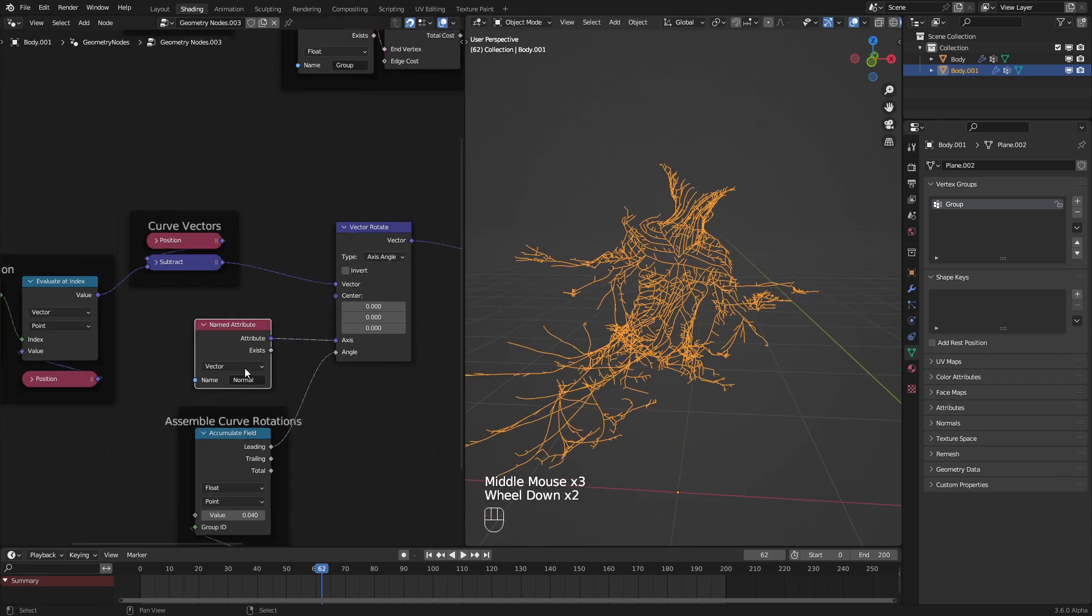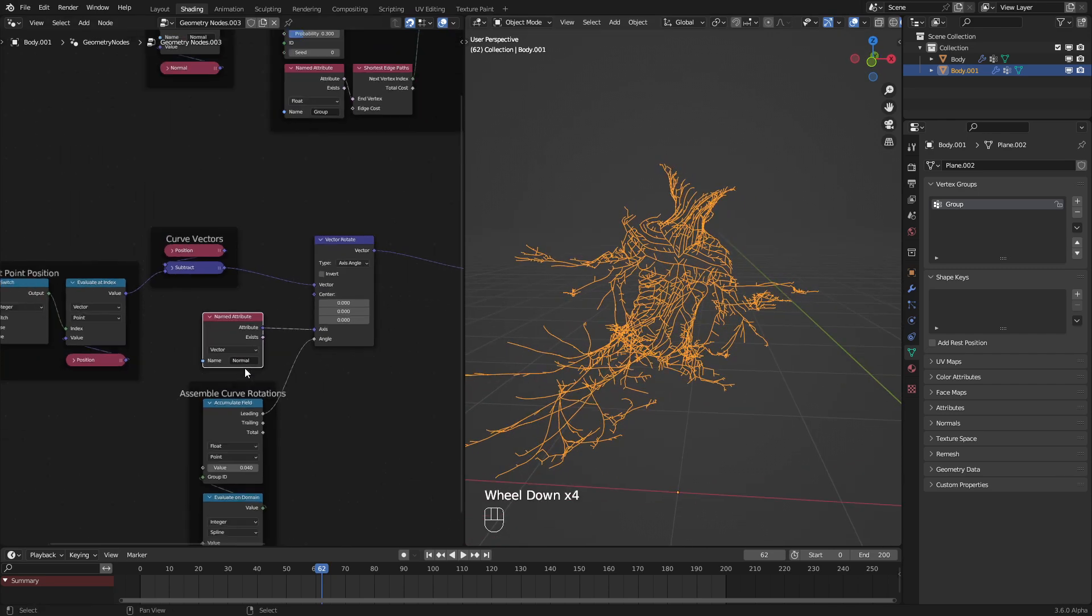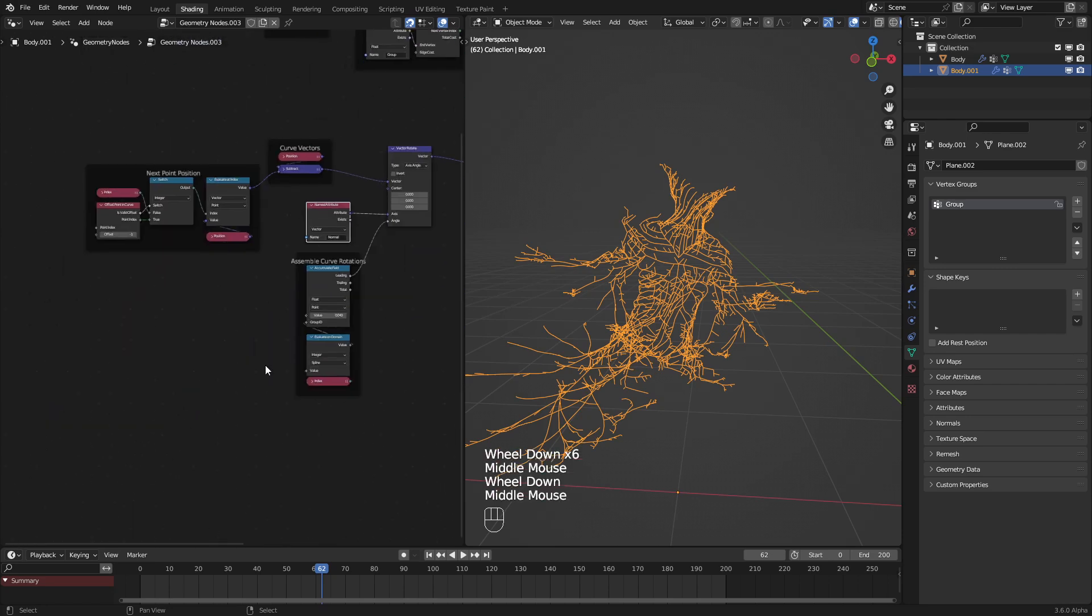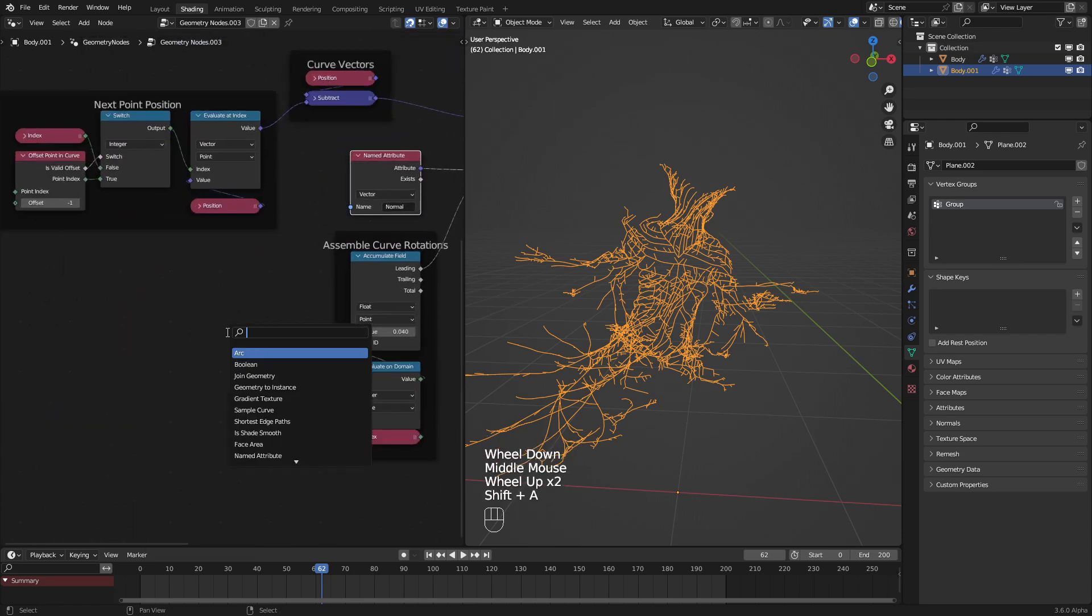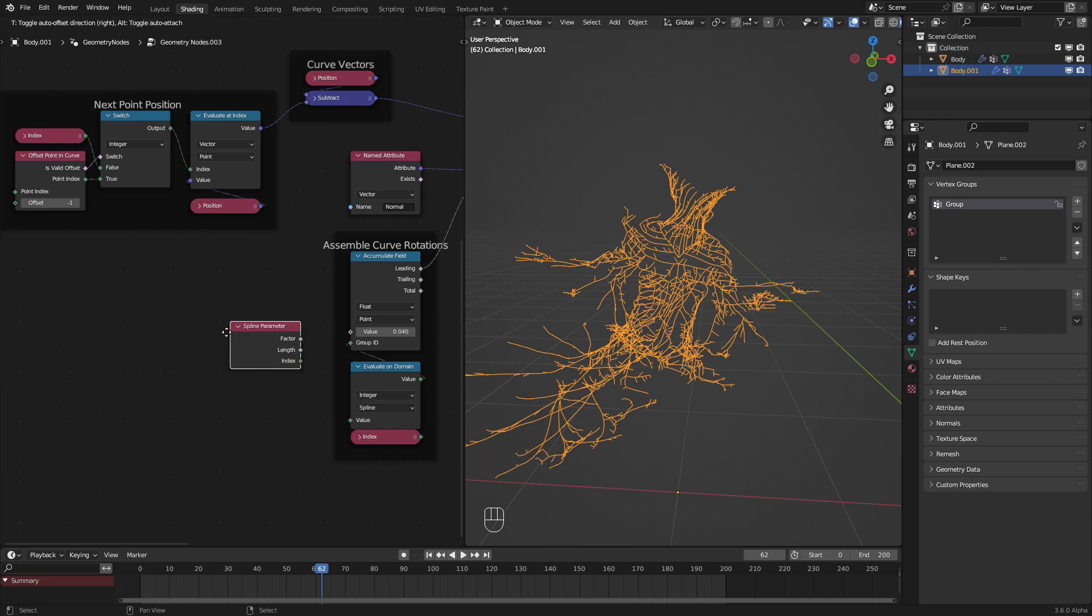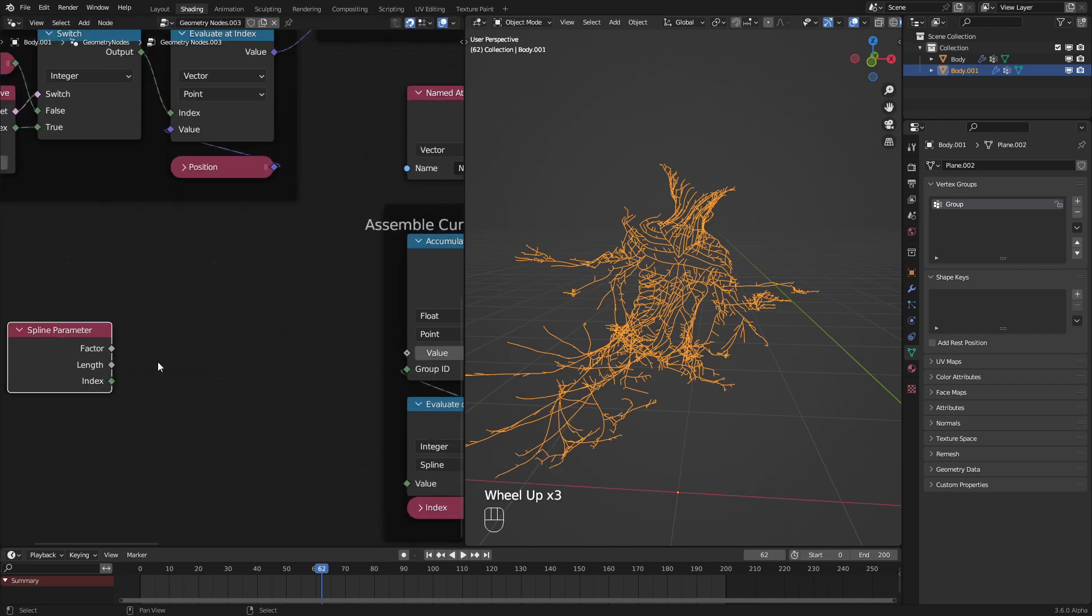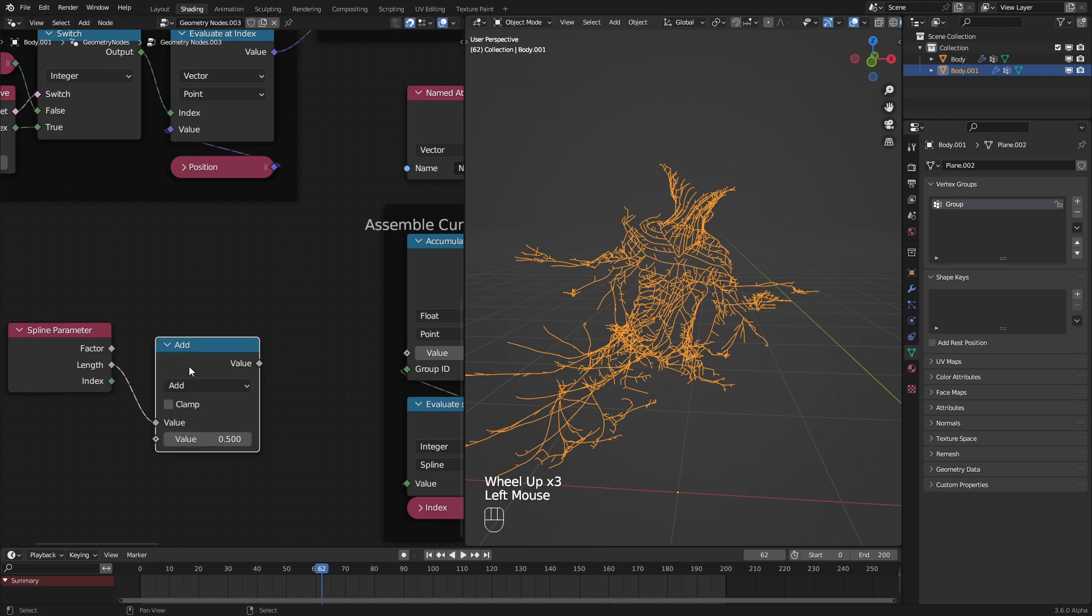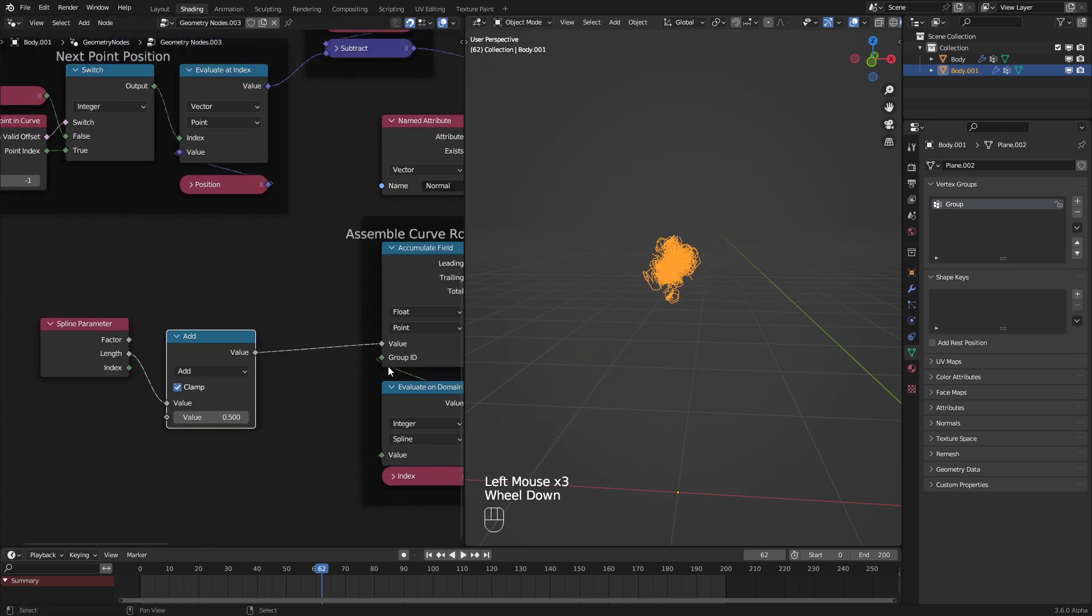Now we can see that this is working. It's a little chaotic, but let's make it a little less chaotic in just a second. To do that, let's go and get the spline parameter right here. And here, I'm going to use an add node, and I will clamp it, and then plug this into the assemble curve vectors.